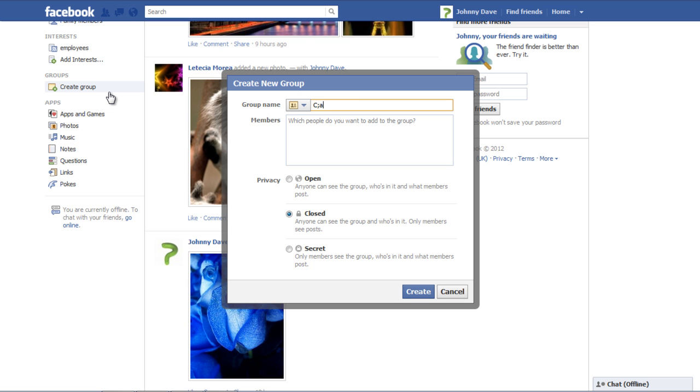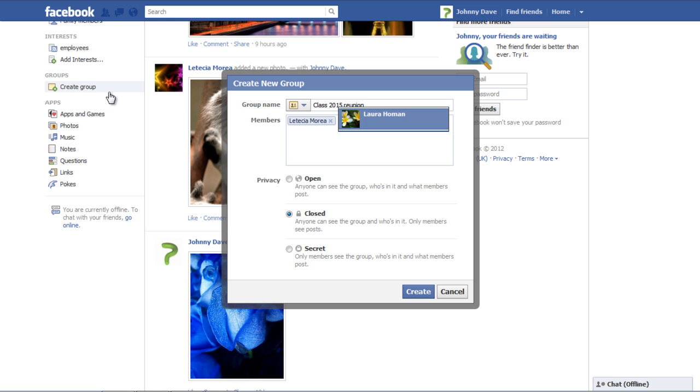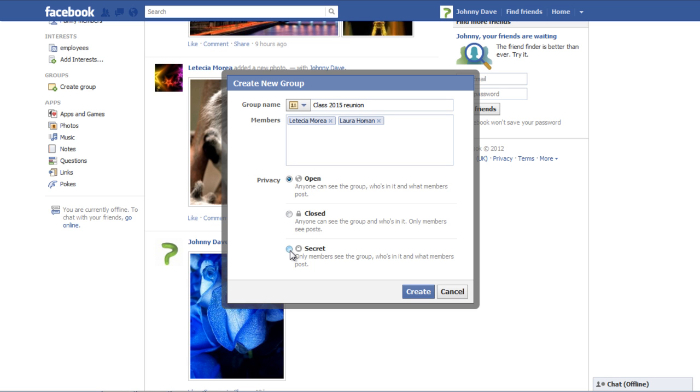A separate window will open up in which you can add the details about the new group. Write down the group name and insert the names of your friends in the Members section to include them in the group. Change the privacy settings by selecting between the options Open, Secret or Closed. Choose how you want the group to be visible to others. Click on the Create button once you are done.